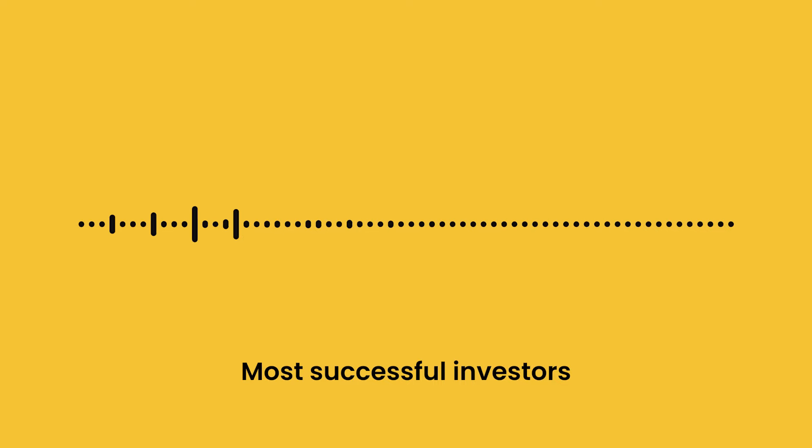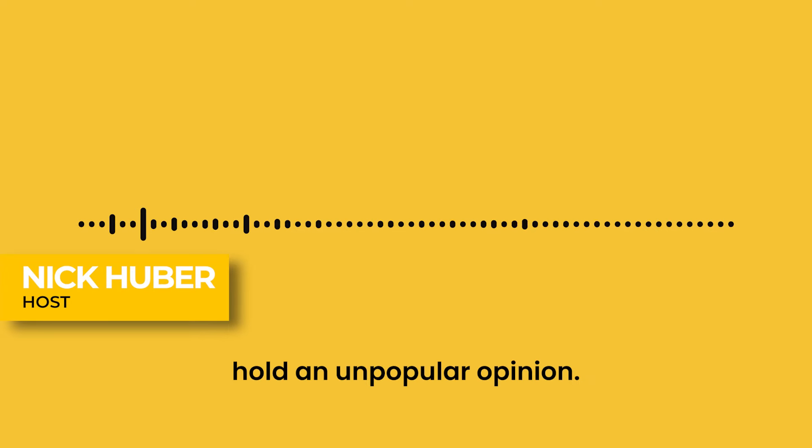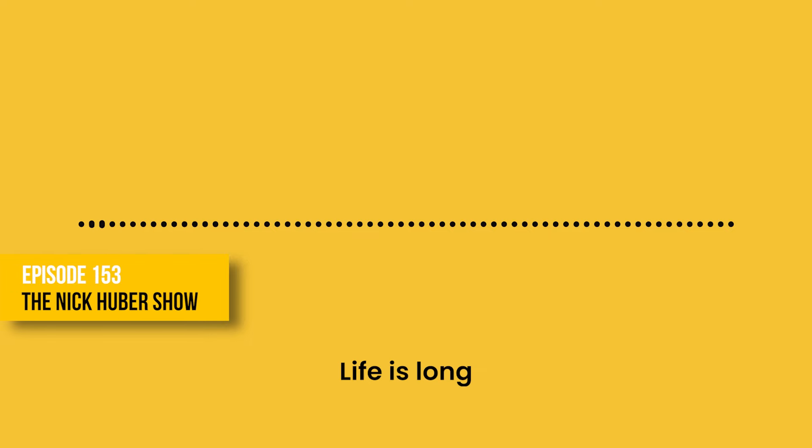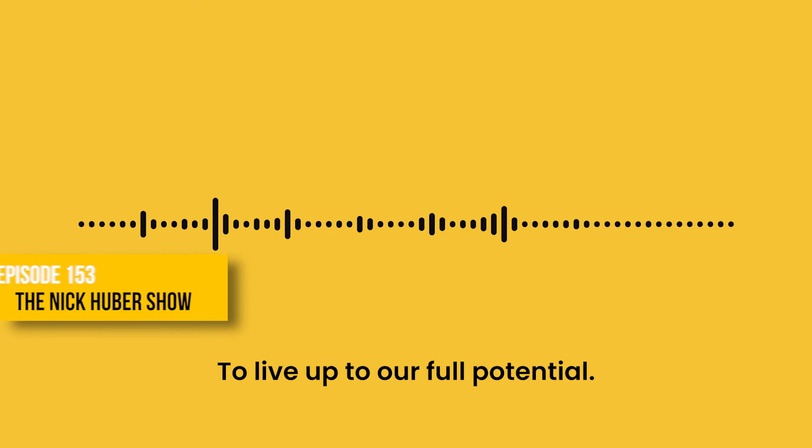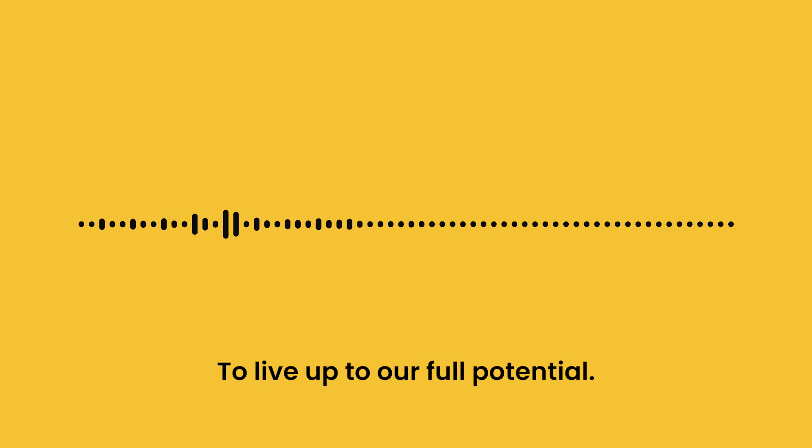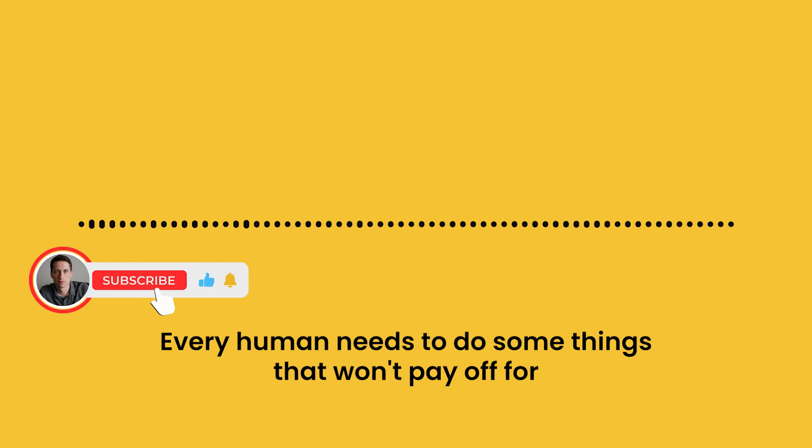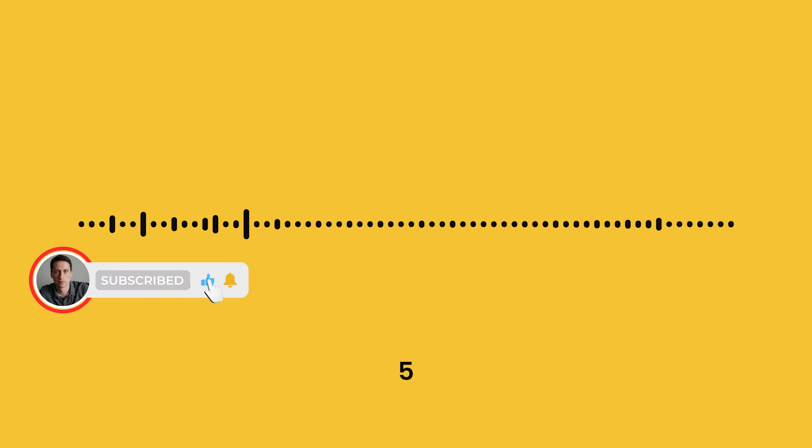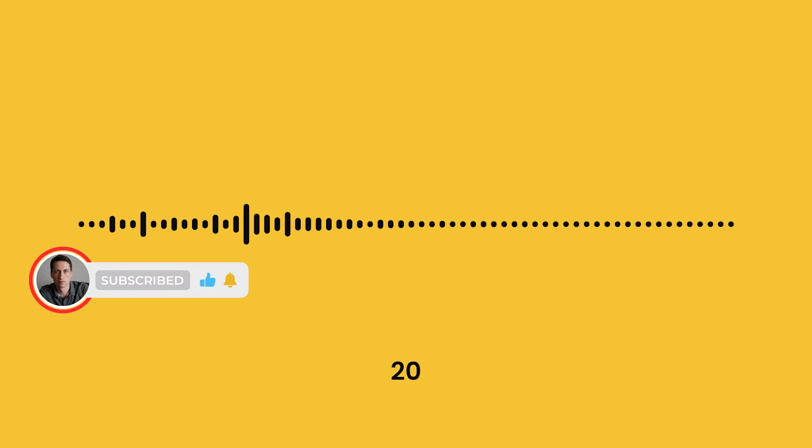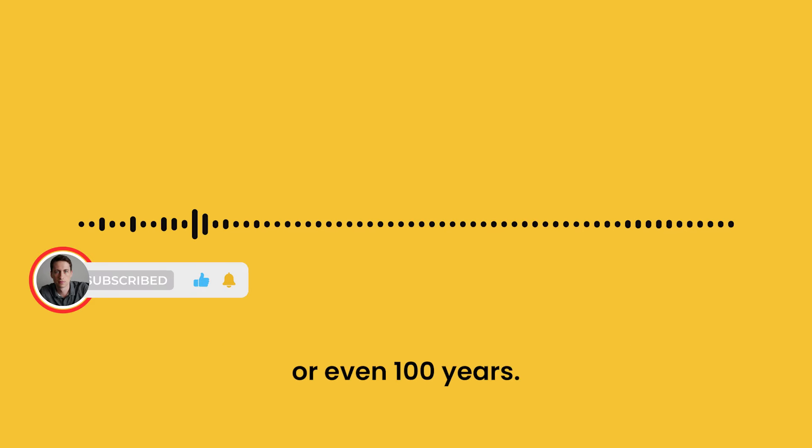Most successful investors hold an unpopular opinion. Life is long. To live up to our full potential, every human needs to do some things that won't pay off for 5, 10, 20, or even 100 years.